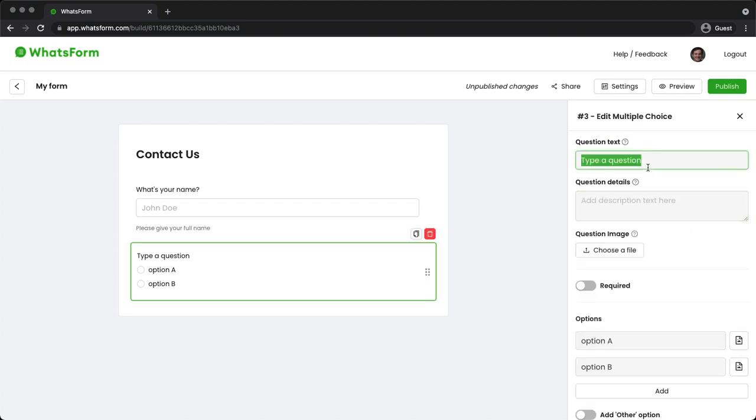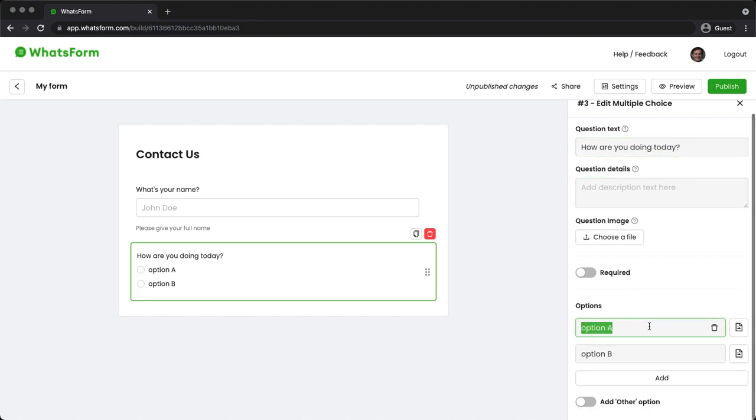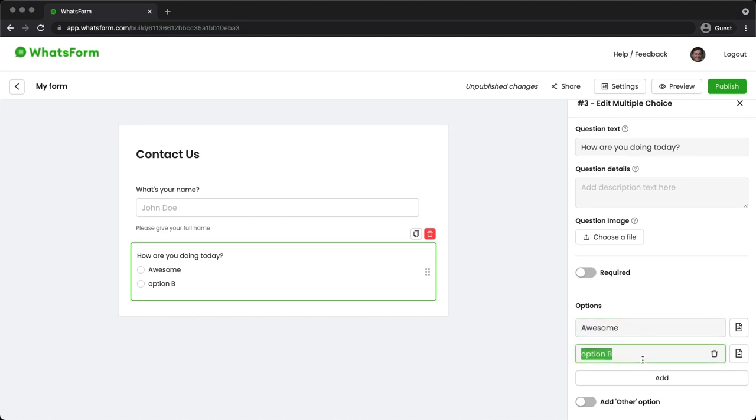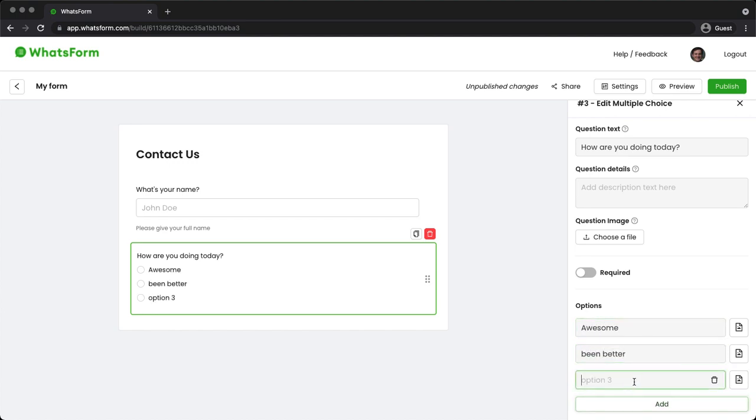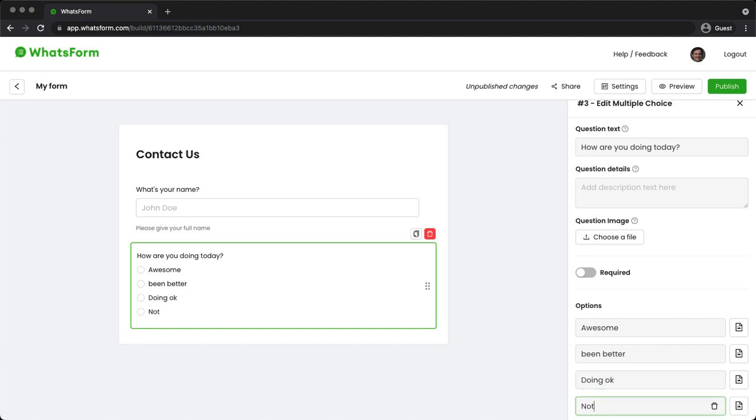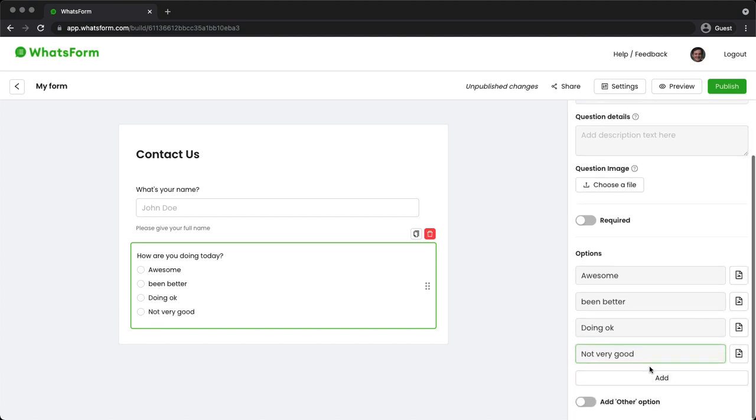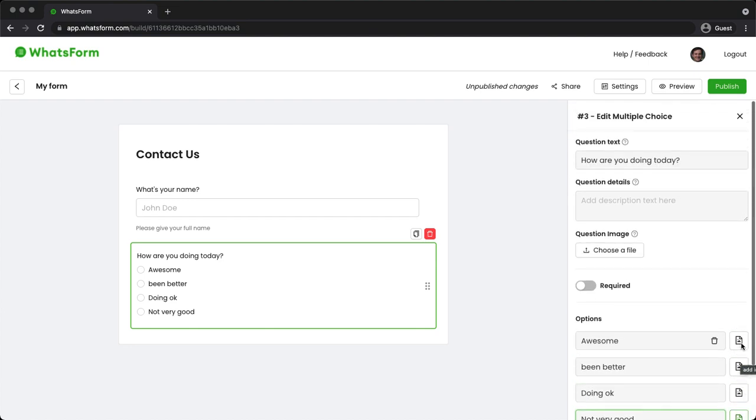And for the multiple choice, let's keep it as how are you doing today? And for the options, awesome, being better, doing okay, not very good. Please keep in mind that you can add images to options using these image buttons. You can make a question as required if you want to.